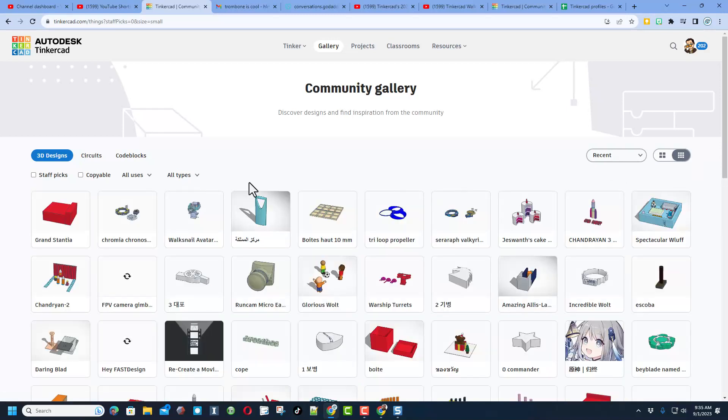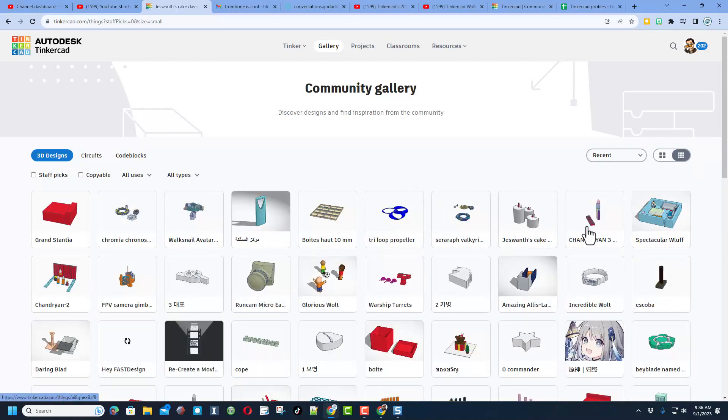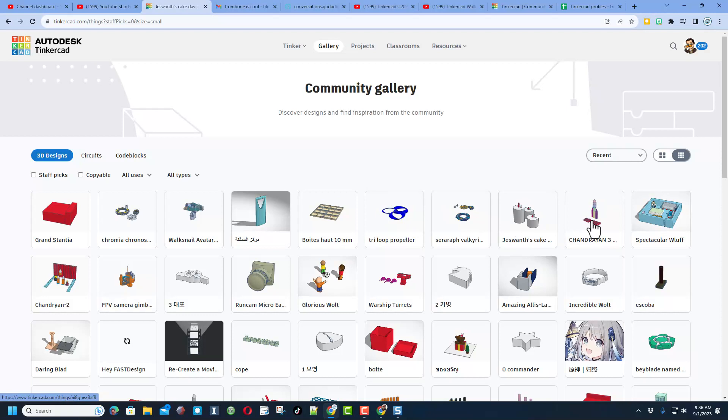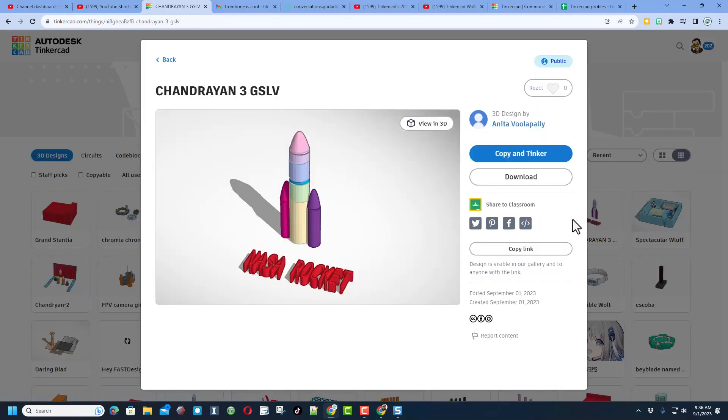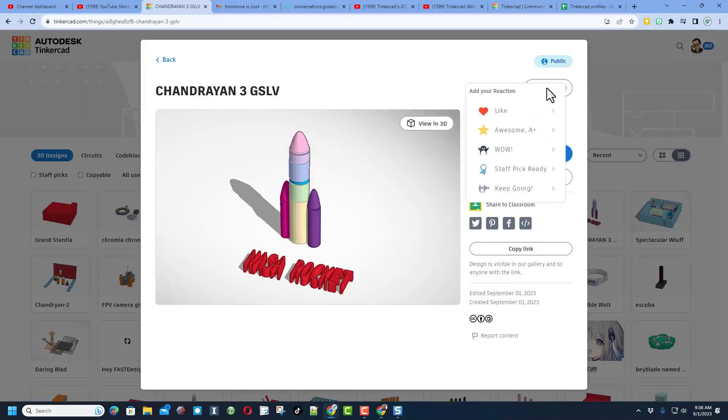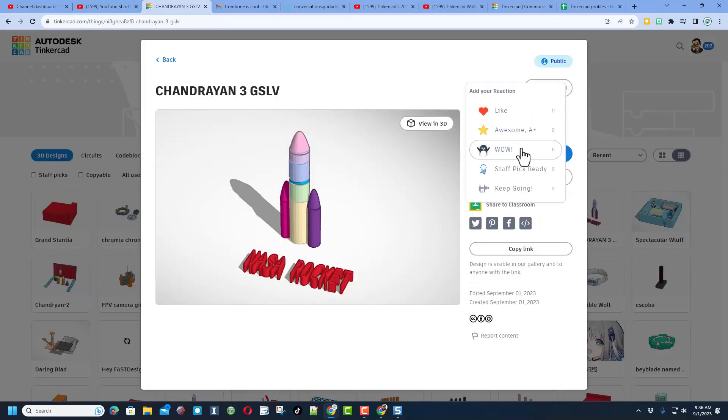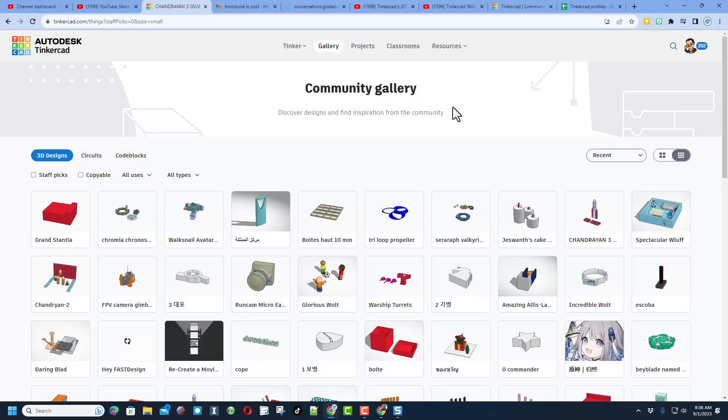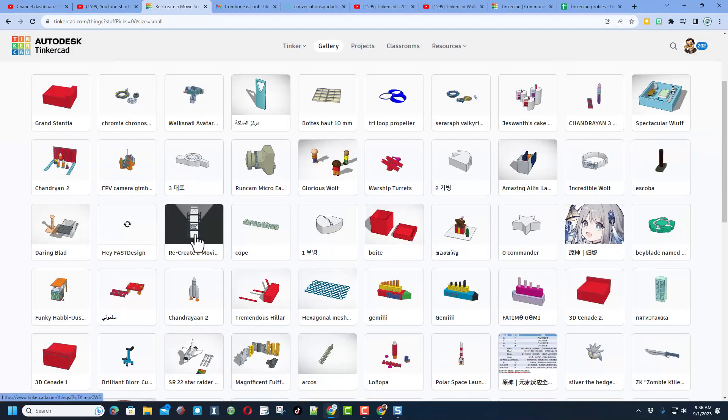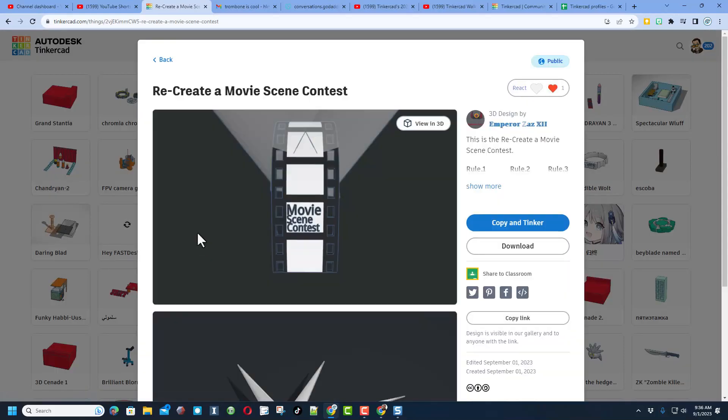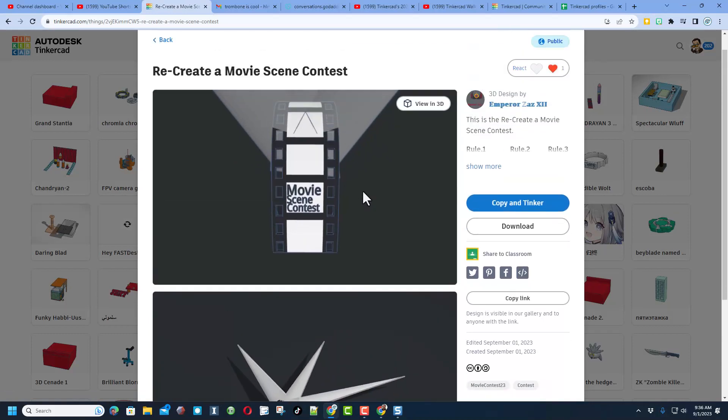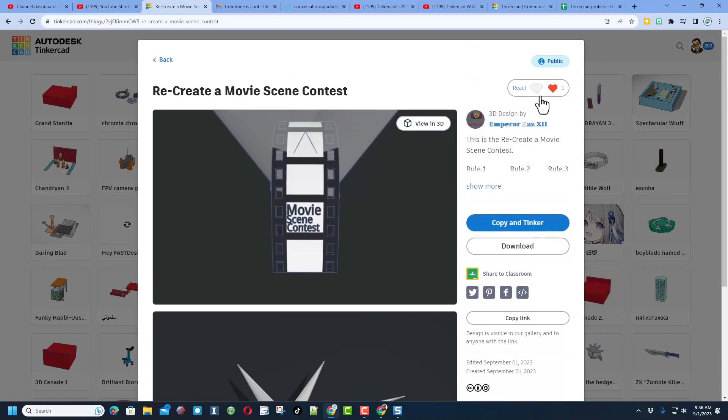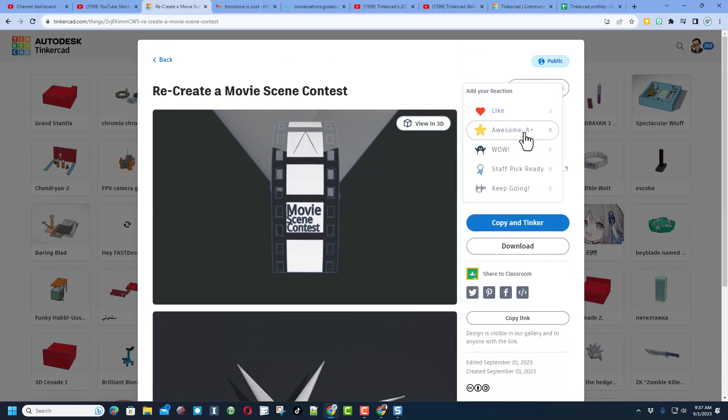Once again though you can also shut off staff picks and see the designs of everybody on the planet. If you click on this little button you can see more in one screen. And of course if you see something you think is epic make sure you click on it and give it a reaction. That's fantastic. Check out this fun one right here, it is Emperor Zazz and he's got a Recreate a Scene Movie Contest.